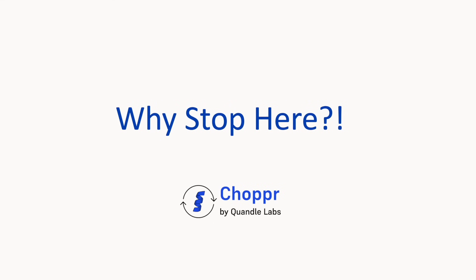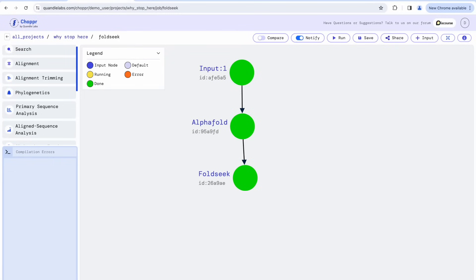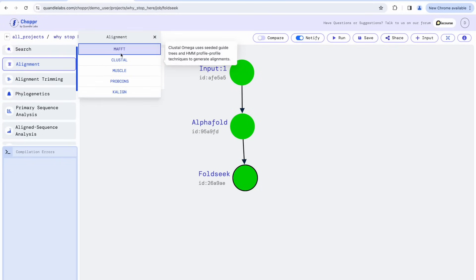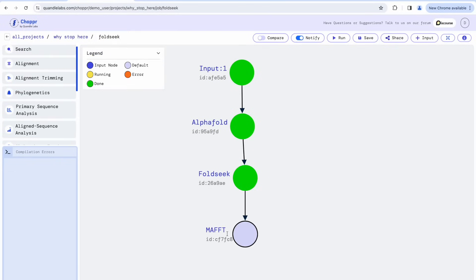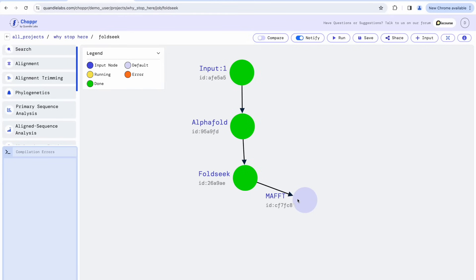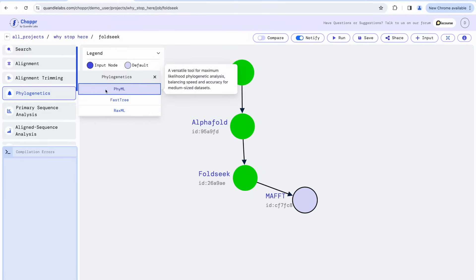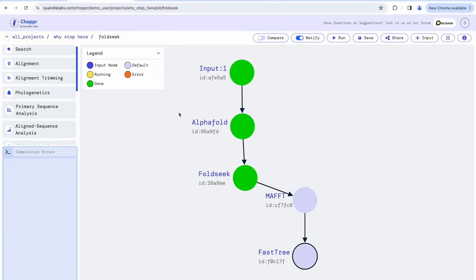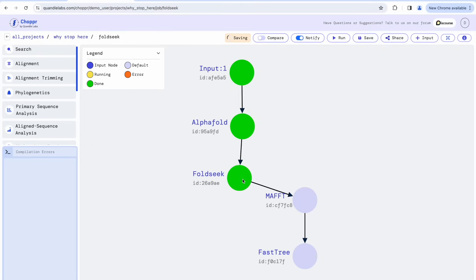But why stop here? Let's use the results from FoldSeq to create a phylogenetic tree. We will use MAFT to align the sequences and FastTree to create the tree. Again, to run a tool, simply click on it in the left panel and connect it to its parent node.